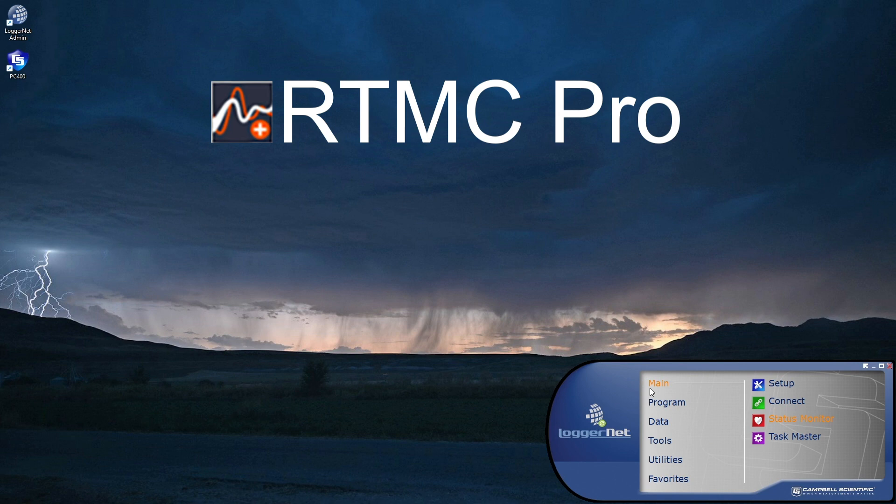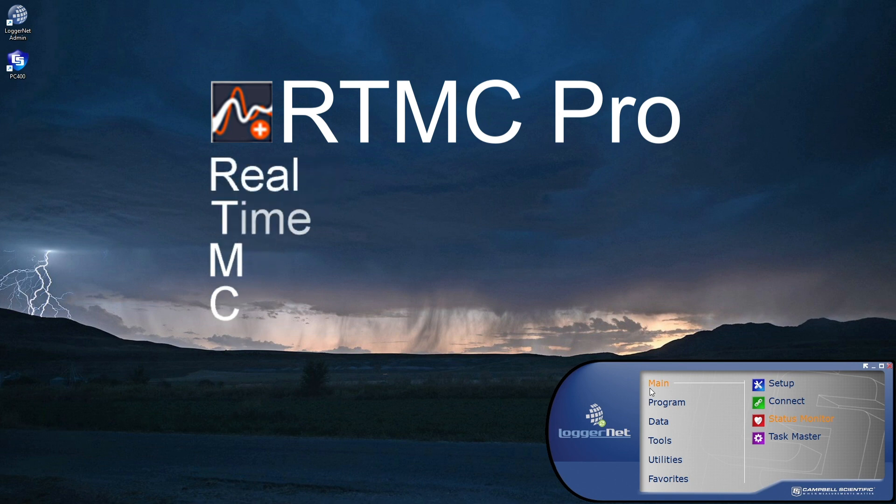This video demonstrates how to get started with RTMC Pro, real-time monitoring and control software.